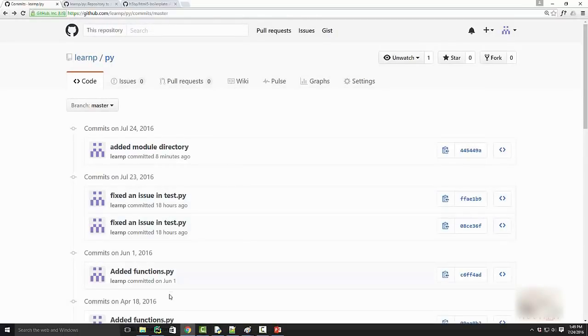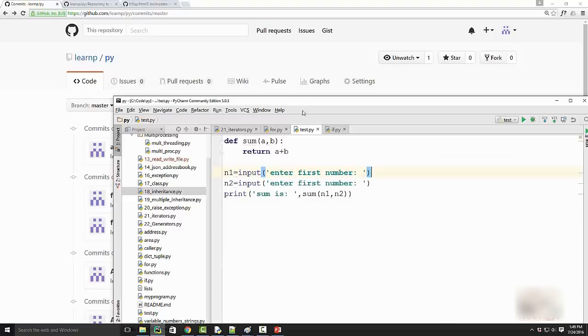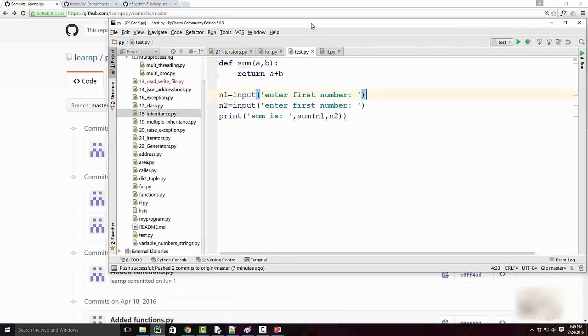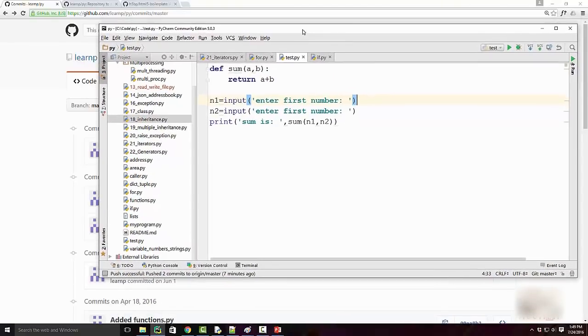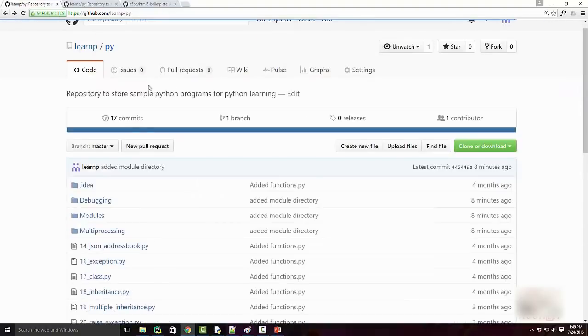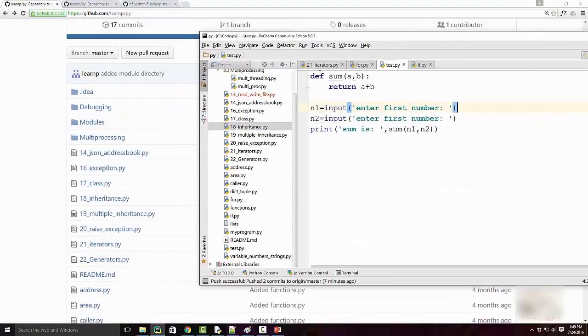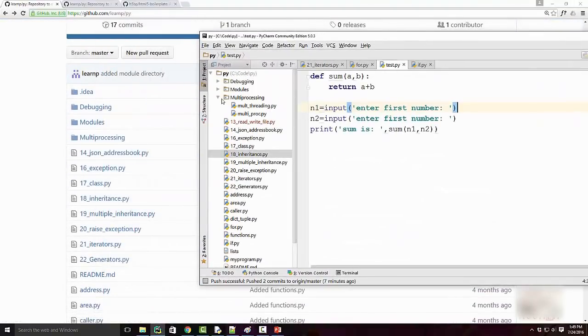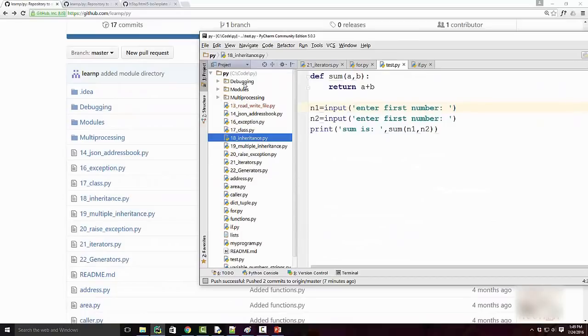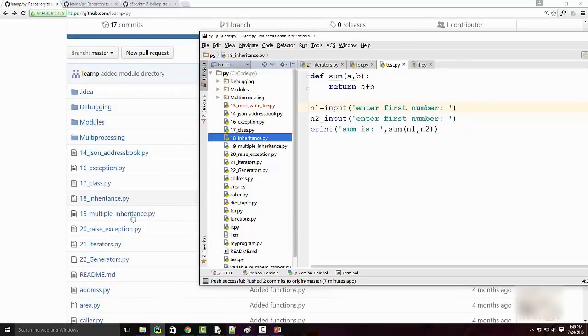I have the same code base synced up on my local computer in this directory. This is PyCharm, a Python code editor. As you can see, I have the same list of files and directories—debugging, modules, multi-processing—basically all these files.